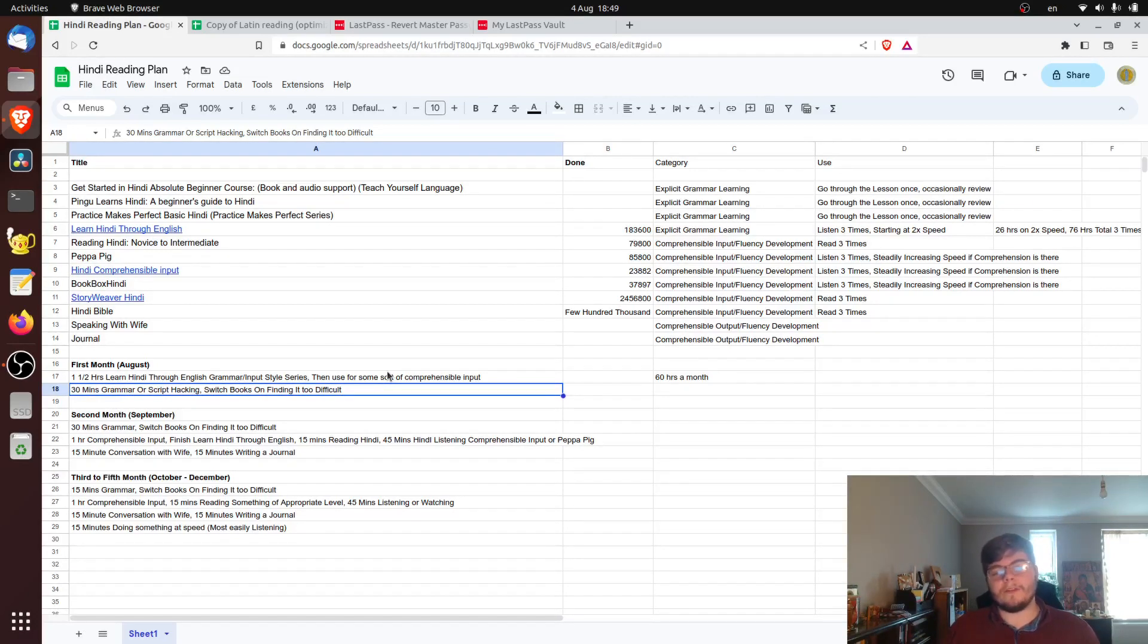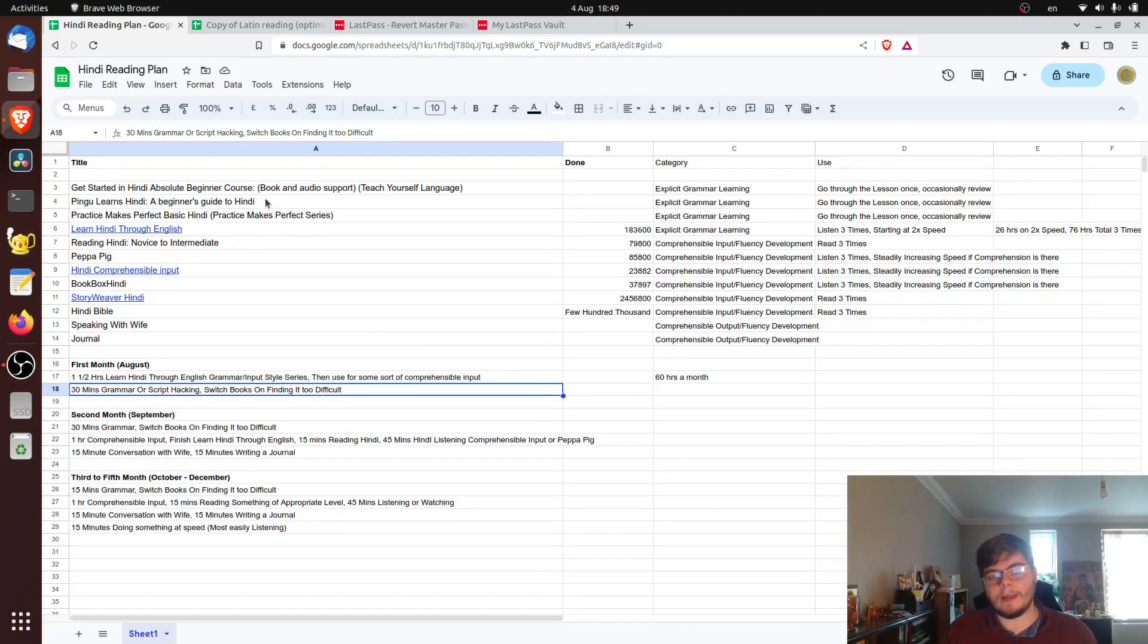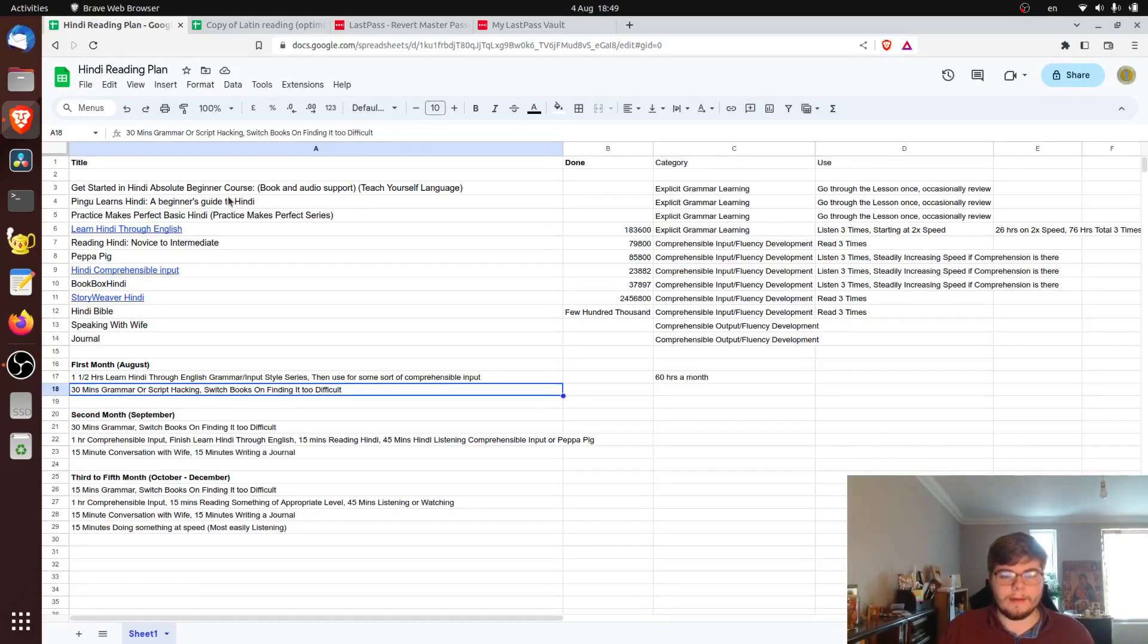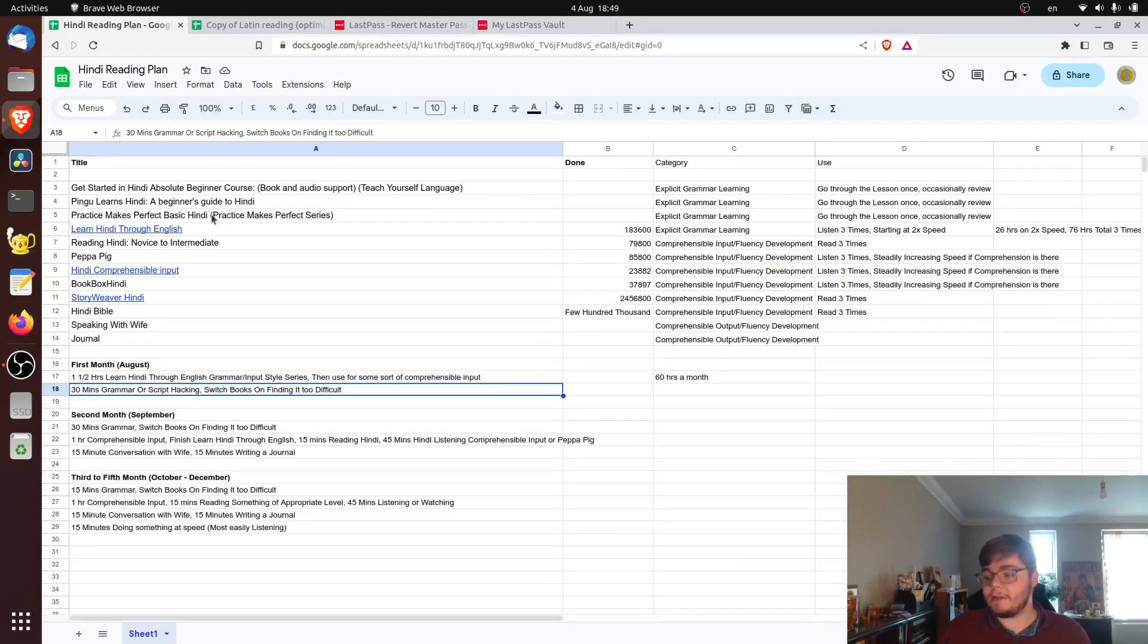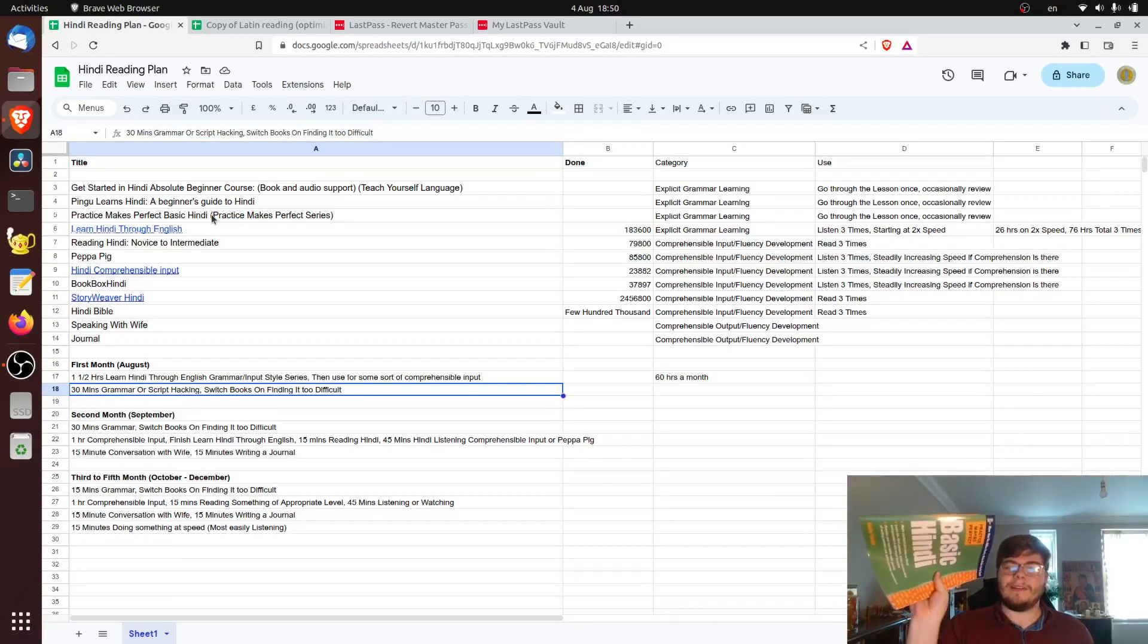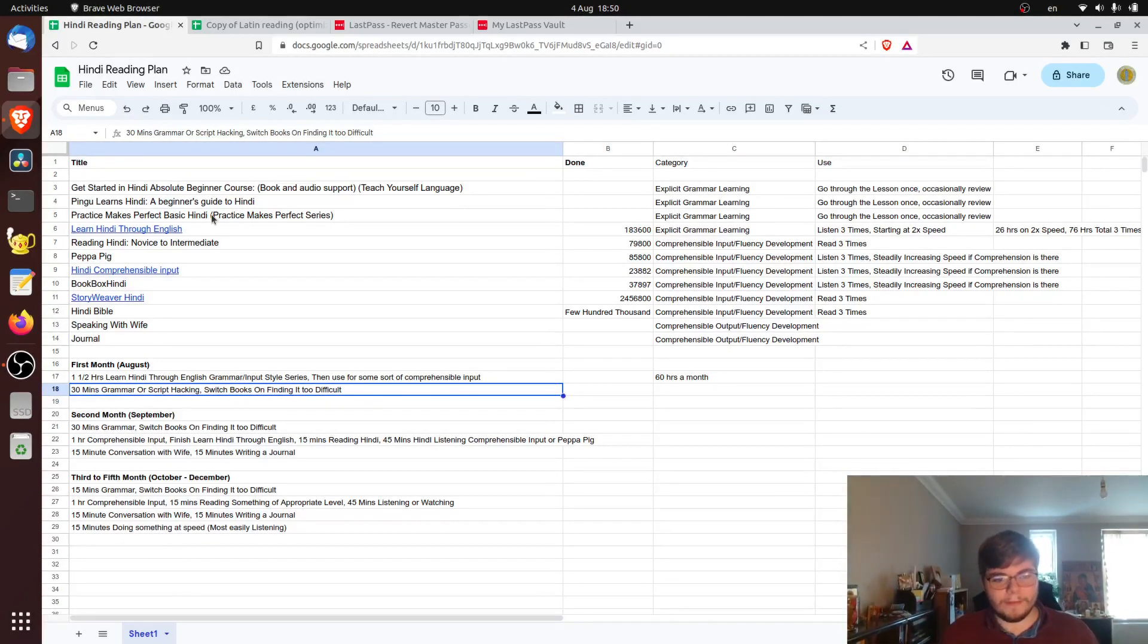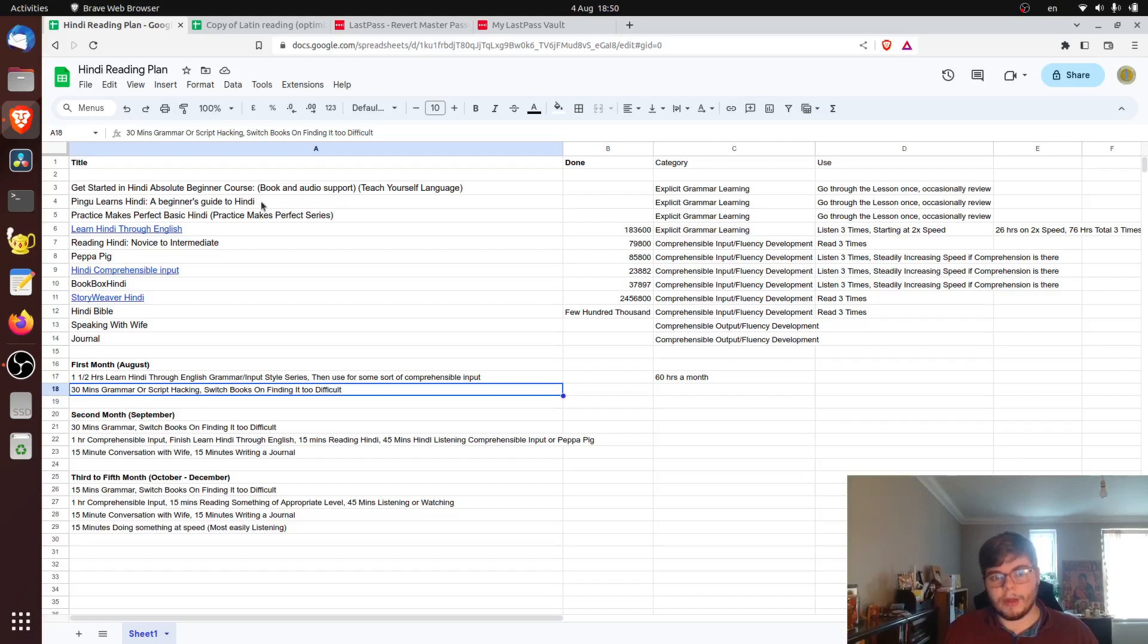So in this first month, I'm expecting to finish my introductory textbooks. So I currently have Pingu Learns Hindi. I've got a Kindle version. So I've worked through part of the first lesson already in that. I have Practice Makes Perfect, which is a book actually just across the table from me here right now. I don't have the absolute beginning course here yet, but that's coming in the mail. So I'm expecting to finish these within the month.